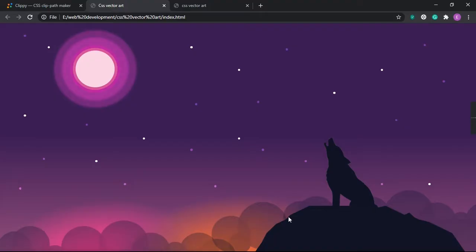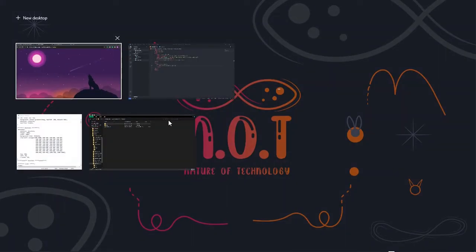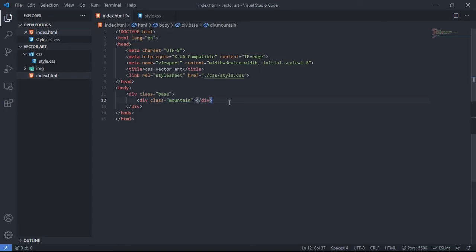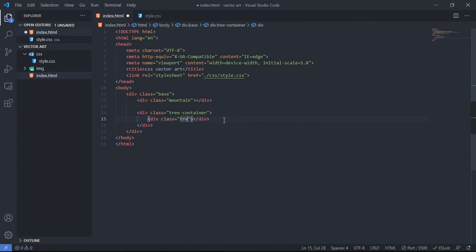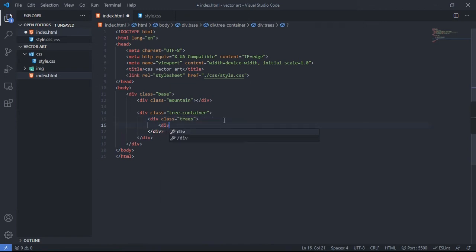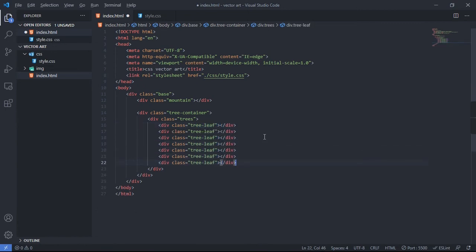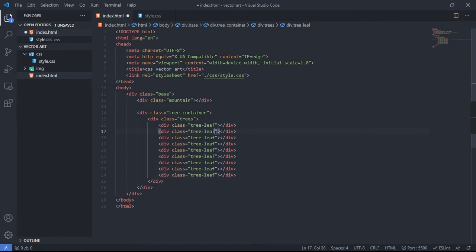Next, we create the tree shapes in the background. In the HTML file, inside the base div, we create a div with class 'tree-container'. Inside that, another div with class 'trees', and inside that, divs with class 'tree' (for the leaves). I'll duplicate those divs multiple times and rename their classes to one and two.